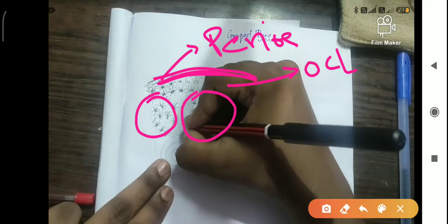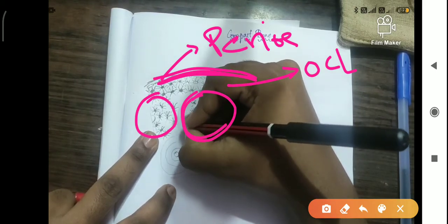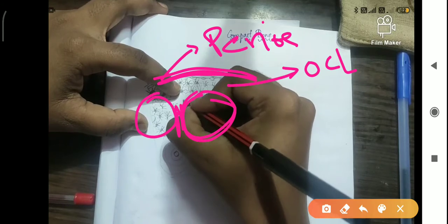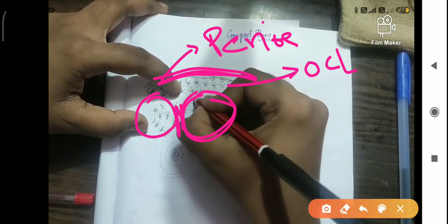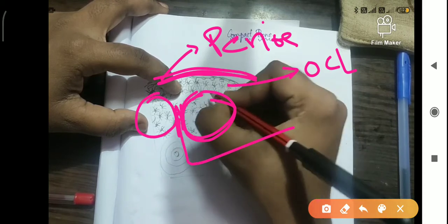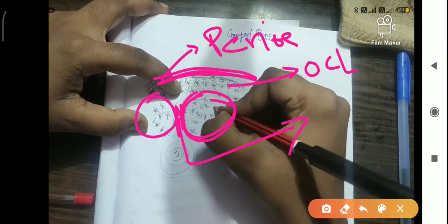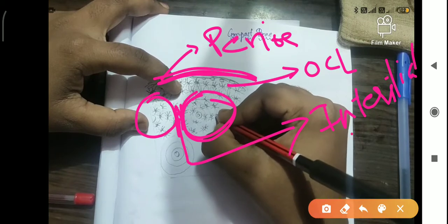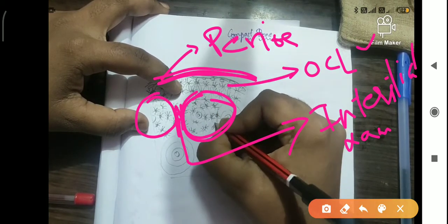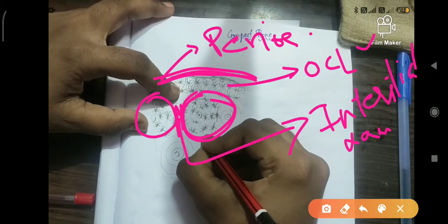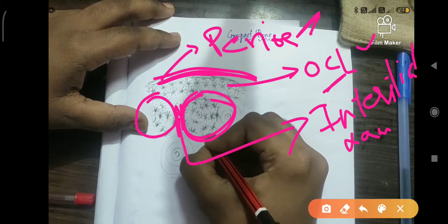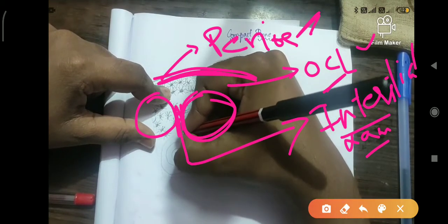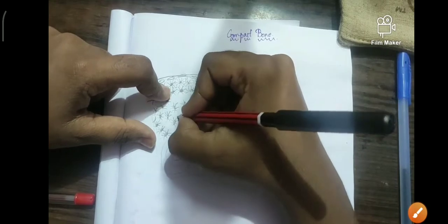Between two osteons, or Haversian systems, there is some matrix present, and the sheets of matrix between two Haversian systems are called interstitial lamella. So, outer circumferential lamella is beneath the periosteum, and interstitial lamella is between two adjacent osteons. There is also a third type of lamella — inner circumferential lamella — which will be discussed.